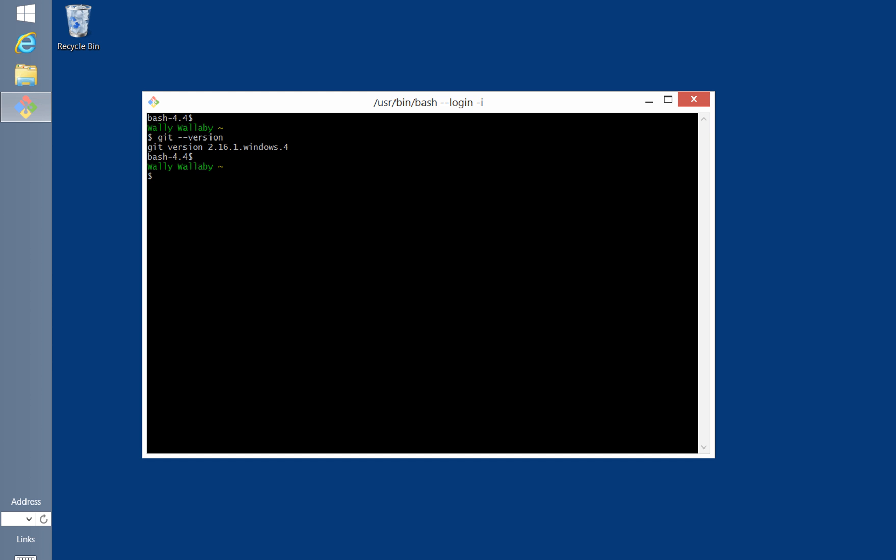Now I'm ready to configure my Git profile. The Git profile is important because Git attaches your name and email address to each commit that you make. This makes it easy to keep track of who made changes later.